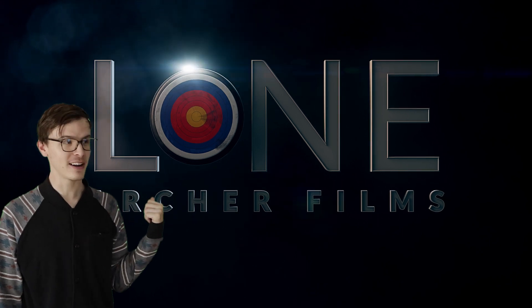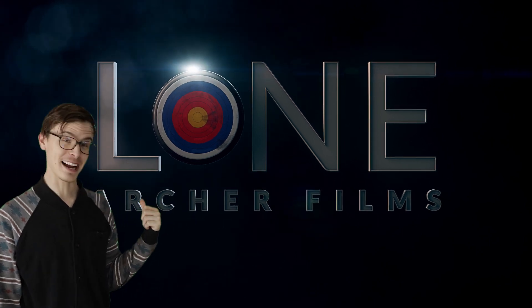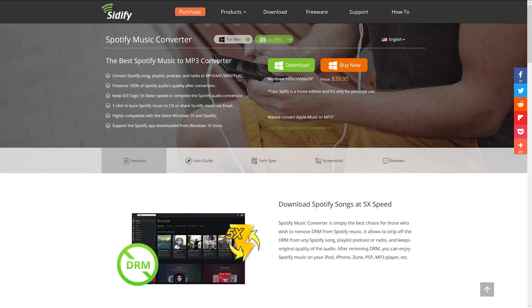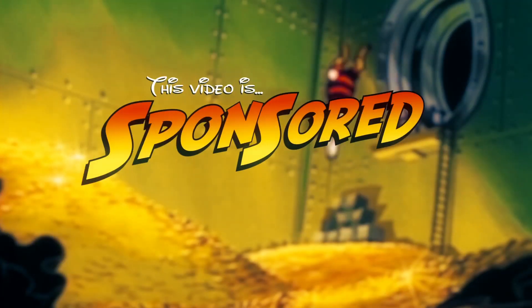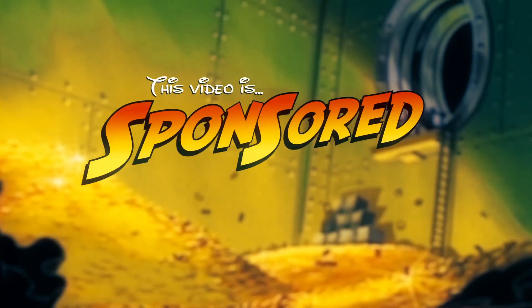I don't know what this is, but it's kind of hot. This episode of Film Learning is brought to you by the Spotify Music Converter by Cidify. So, play the thing. This video's sponsored! Woohoo!